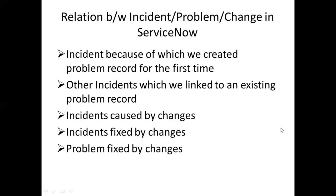There are cases where incidents are caused by failed changes, so you should be able to map those incidents to the changes that caused them and pull reports. There are also incidents that are fixed by changes — sometimes via an emergency change, sometimes via a normal change. Problems are generally fixed by changes as well, unless you agree on risk acceptance. So there is a very clear relationship between these three things.